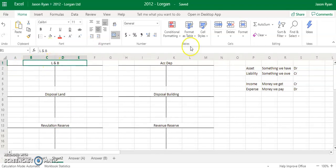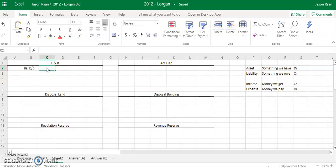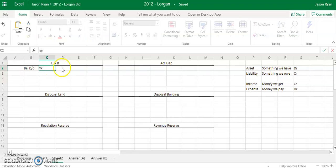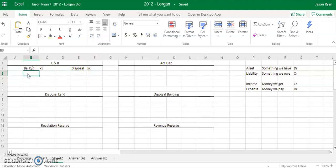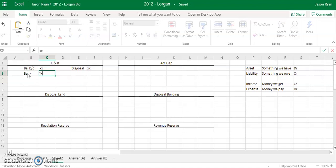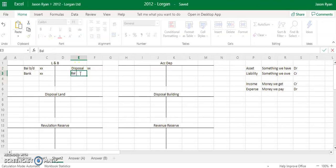For land and buildings — your land and buildings is an asset account, it's something that we have. To increase it, it goes on the debit side. You're always going to have your balance brought down from the previous period. If we dispose of something, we're going to put it on the credit side, because to decrease an asset you stick it on the credit side. And if we buy something, there'll be a bank entry on the debit side, to increase your land and buildings. Then you'll have your balance carried down to the next period.